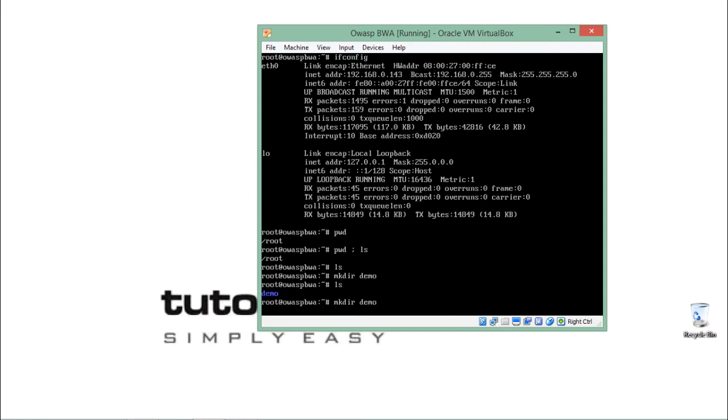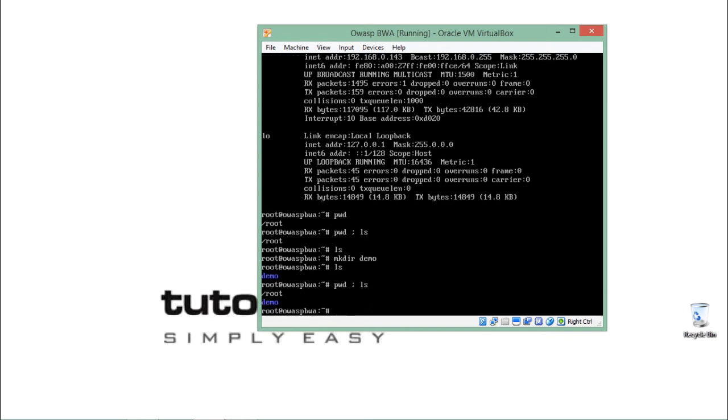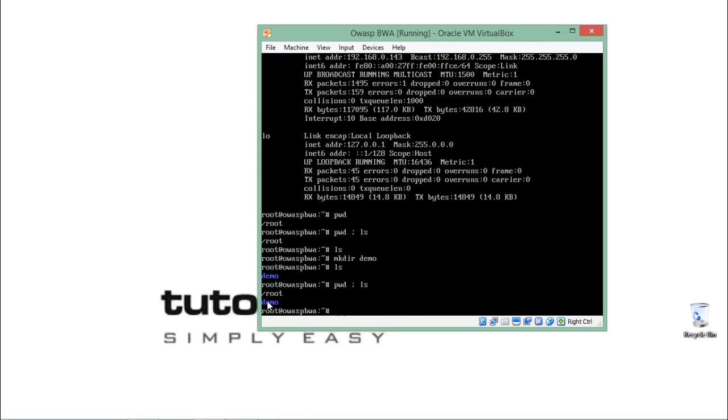Now let's execute this command again: pwd and ls. If I hit enter, you will notice that the pwd command has been executed first. You can see the output slash root. Once the pwd command has been executed, the ls command also executed and you can see the directory listing here.